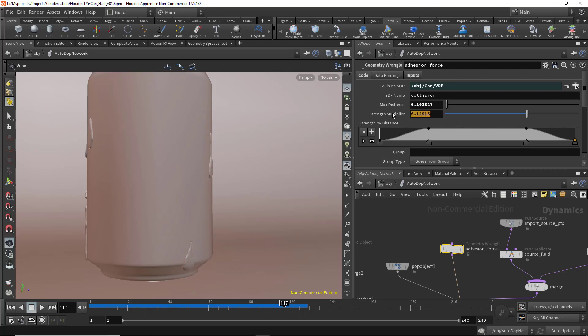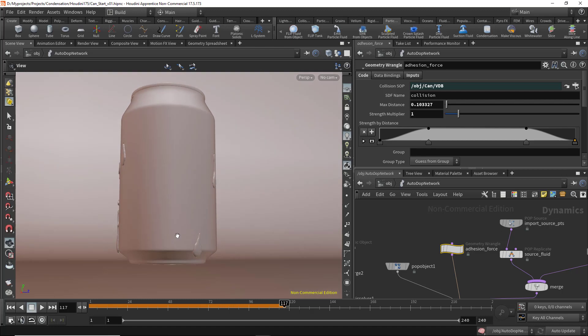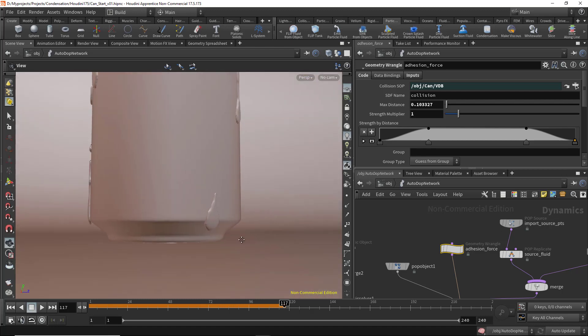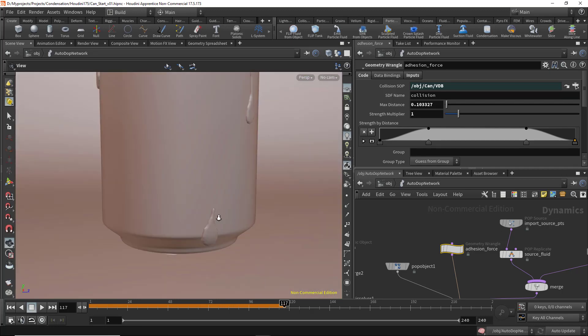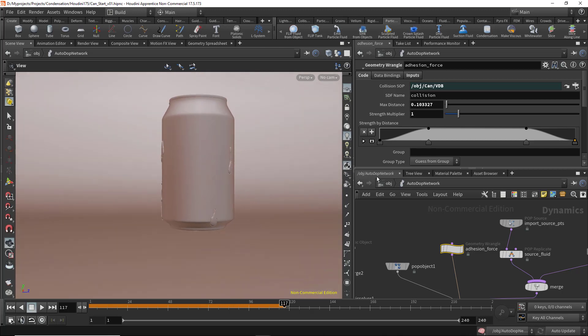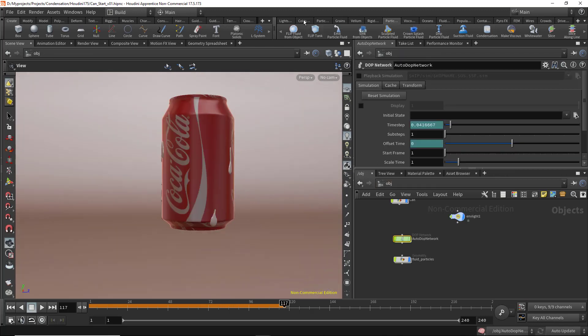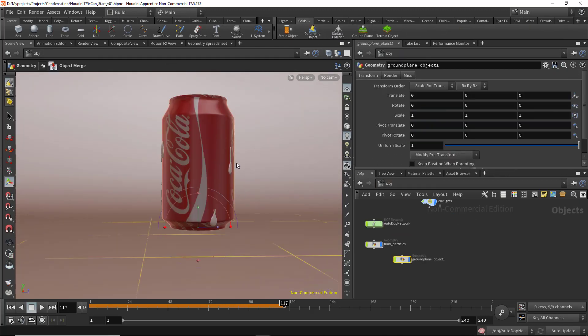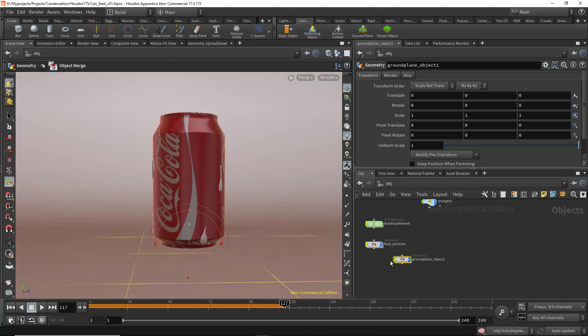We can decrease the value of the strength multiplier to 1, and this will make them fall faster and leave the surface. We didn't make a ground here, so let's click on the ground and hide that.